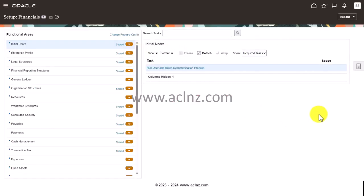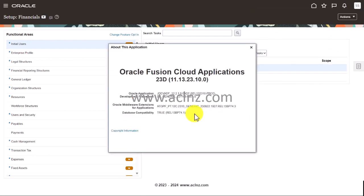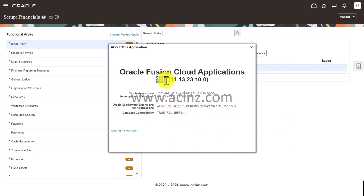Alright, so here I am. Now before I proceed further I'm going to quickly show you the release and version of Oracle Fusion SaaS cloud. So basically we are on release 13 and version 23d.